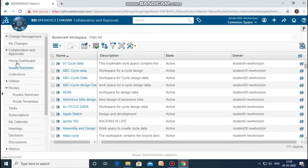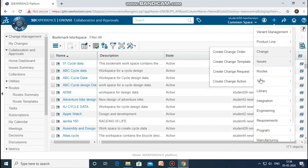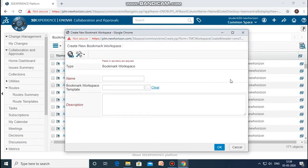After that is done, we go to the bookmark workspaces again — the collaboration and approval app window appears again. We need to click on the plus sign and, in teams, we need to create a new bookmark workspace. Select 'Create New Bookmark Workspace' and give the team and name suitably. I am going to give it the name 'mech_cycle_data'.